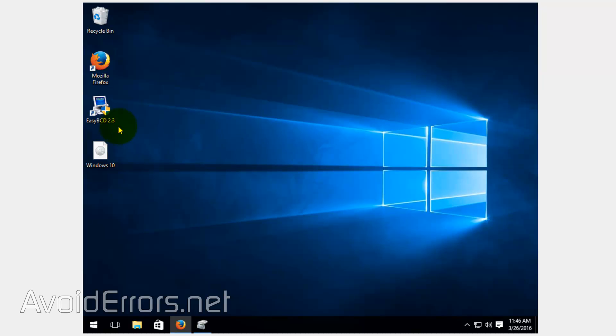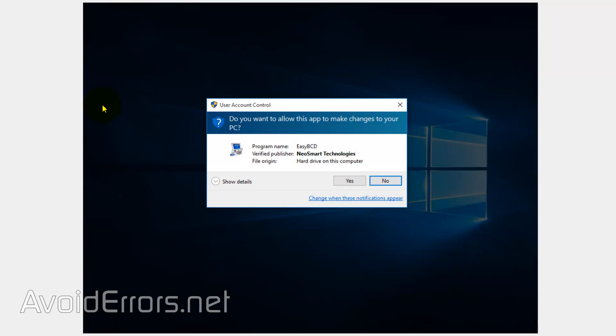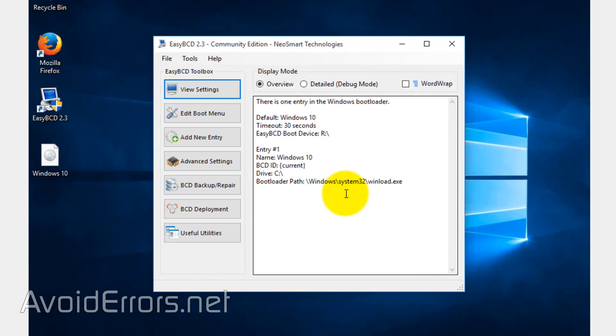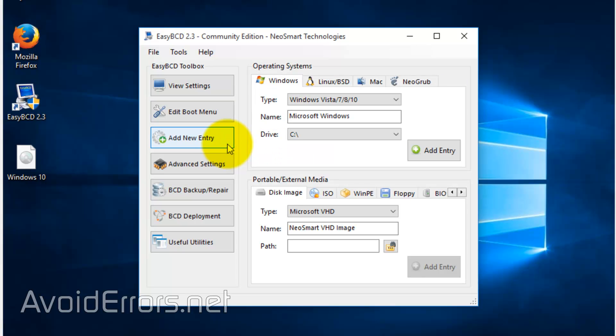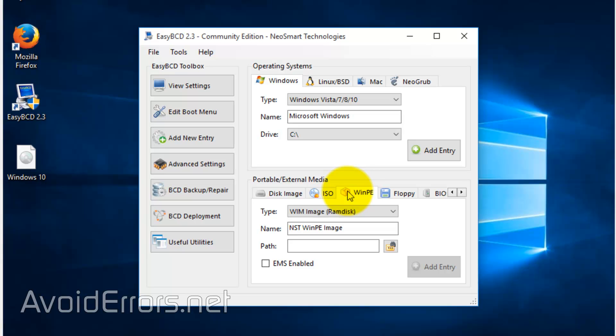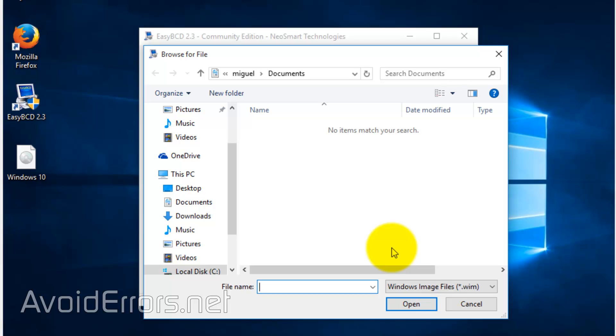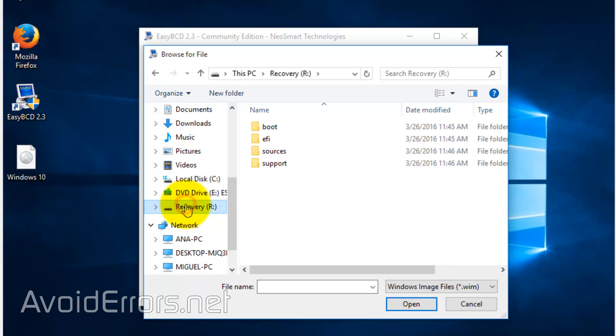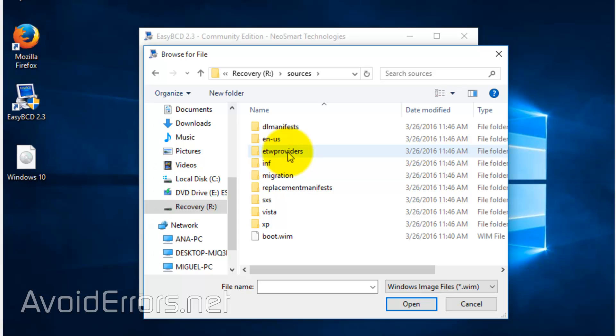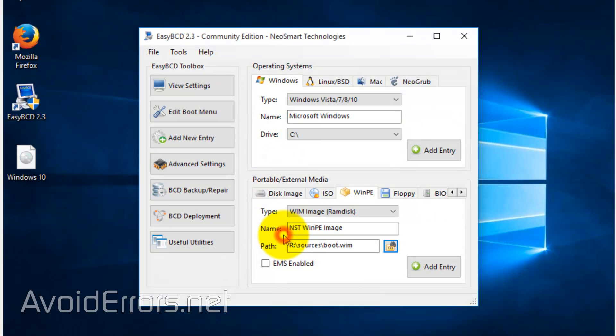And now run EasyBCD. Yes to the UAC if prompted. And here click on add new entry. Under portable external media, select WinPE. To the right of path, click on the three dots. And locate the new recovery partition. Select it. Go into sources folder. Locate boot.wim. You can select it and click on open or double click to select. And it should look something like this. R sources boot.wim. R being the recovery partition. And click on add entry.